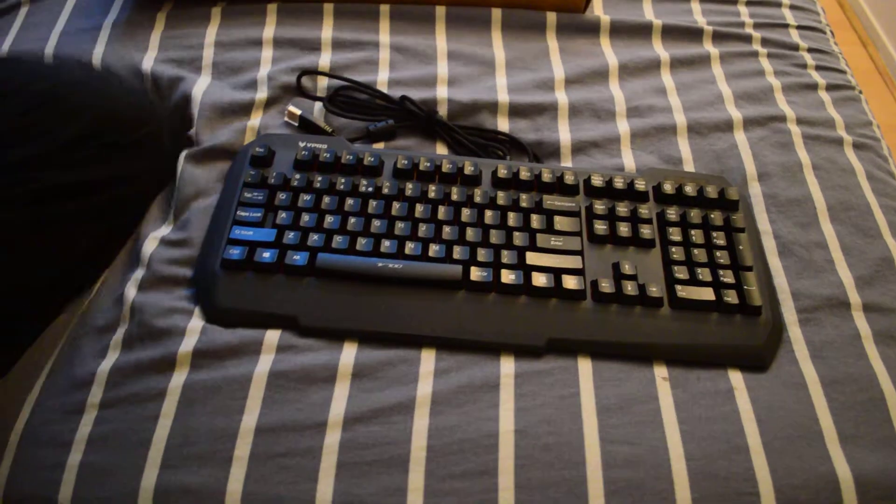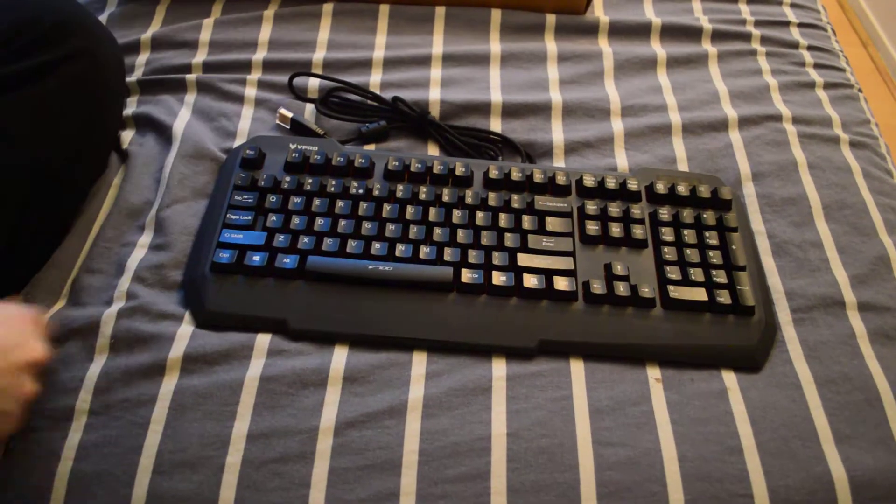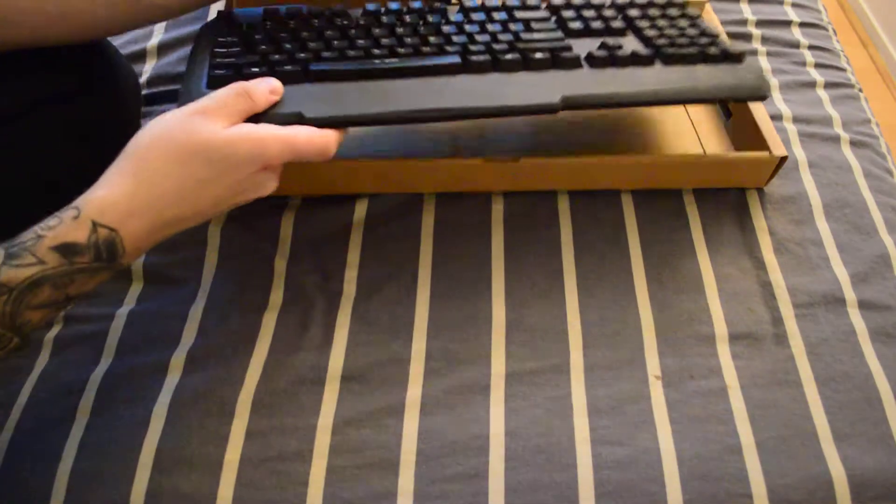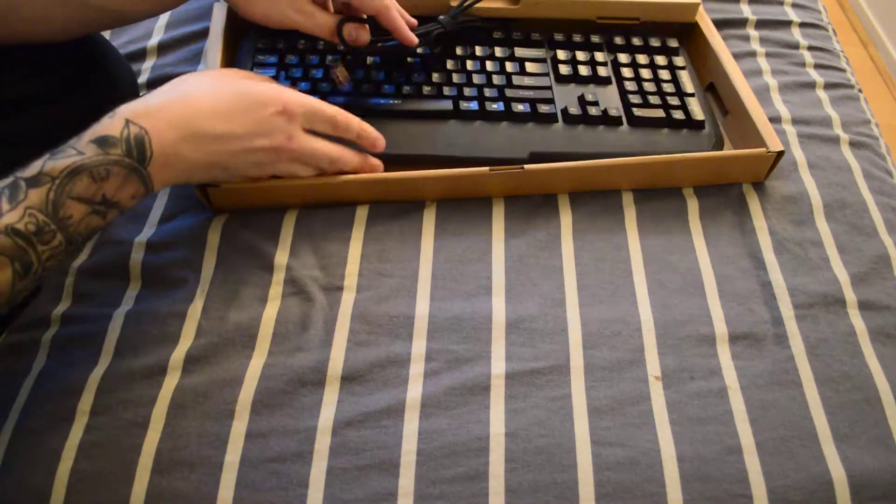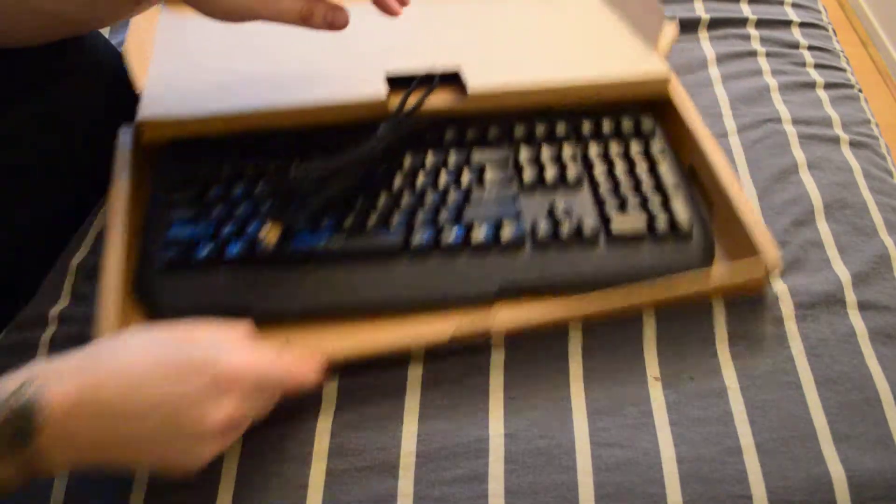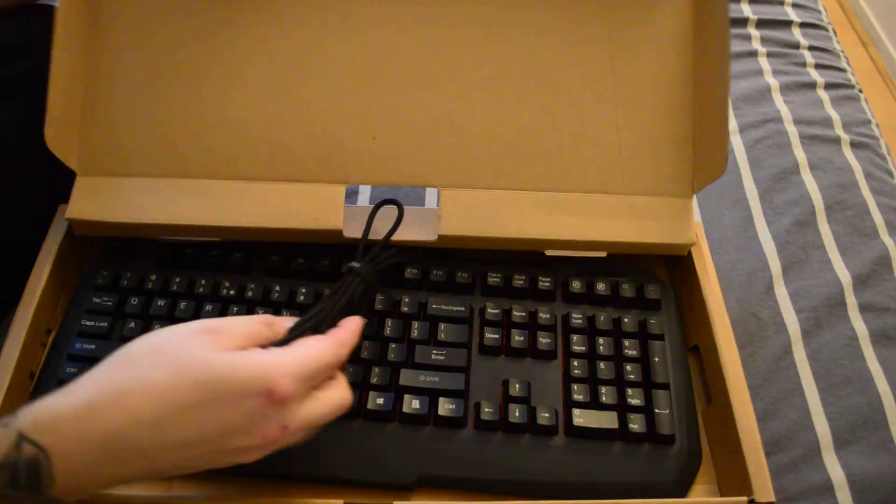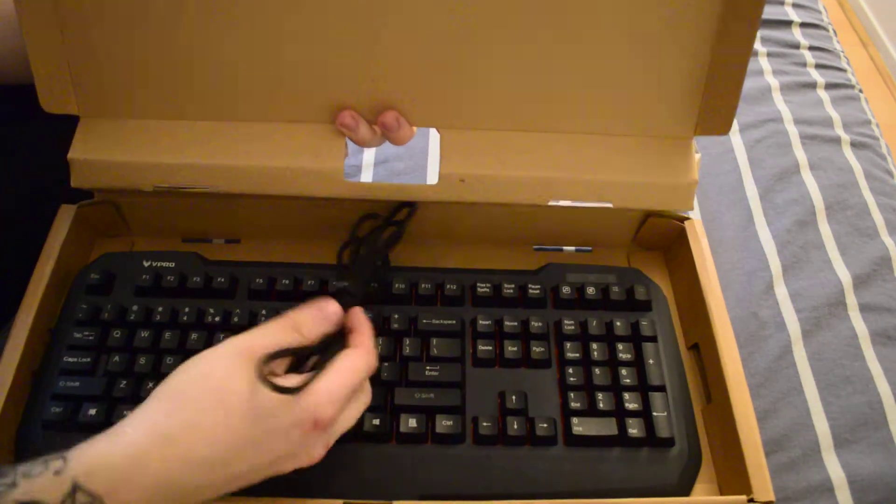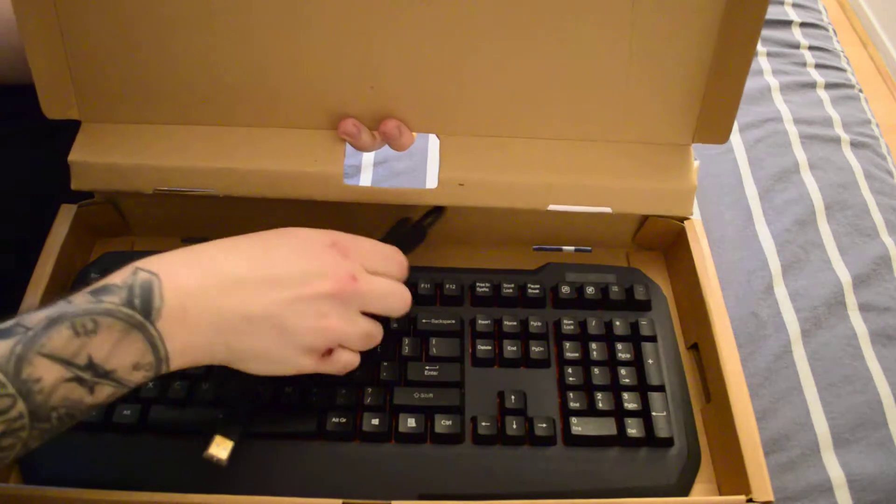So yeah, that's the keyboard. Let's put it back in the box.